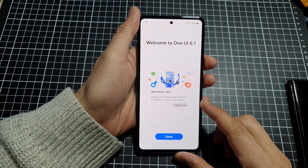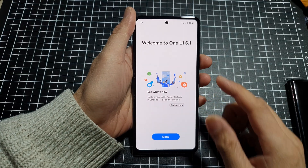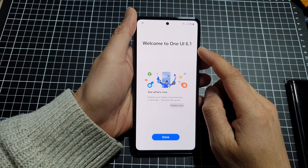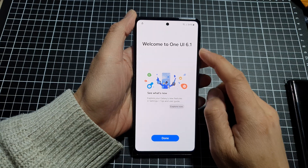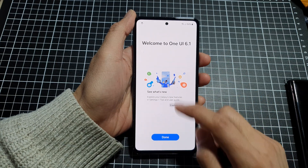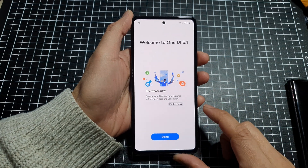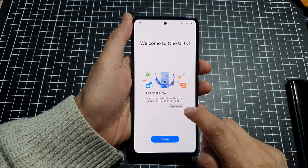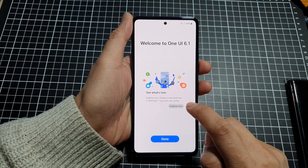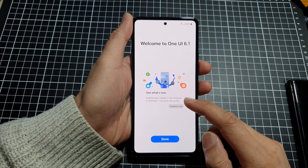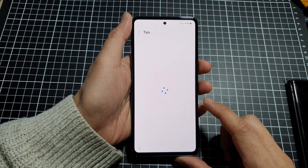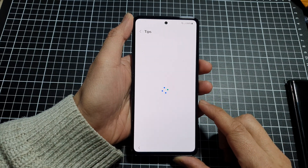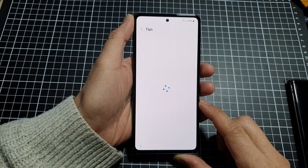So after you have successfully updated your phone to One UI 6.1, it will show this screen here. And you can tap on the explore now button to view all the new features that is on offer with your device.